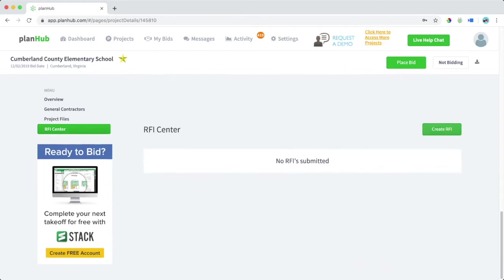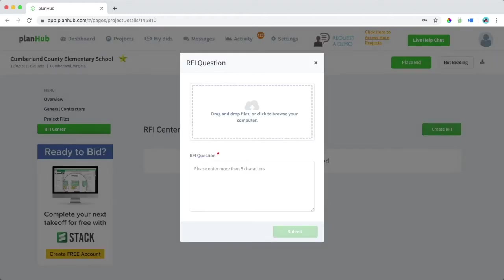If you need additional information, you can go to our RFI center and create an RFI with the GC. With this, you can upload files by simply dragging and dropping them here and entering a question you have for the GC at the bottom. When that's done, select submit.